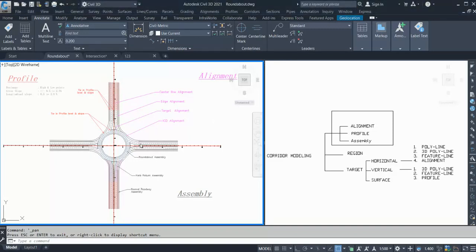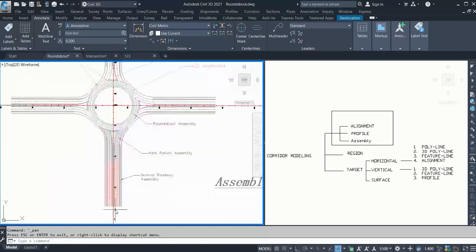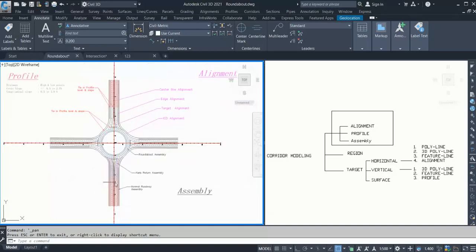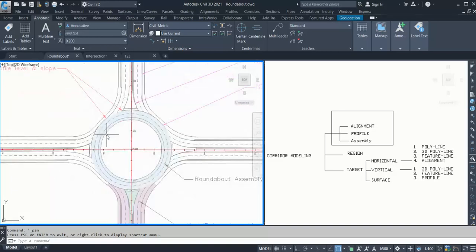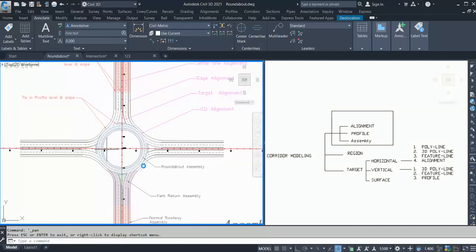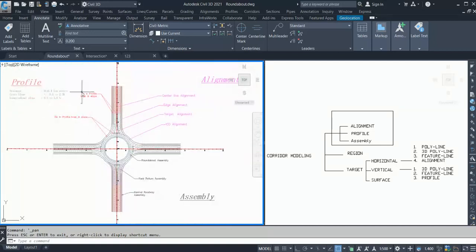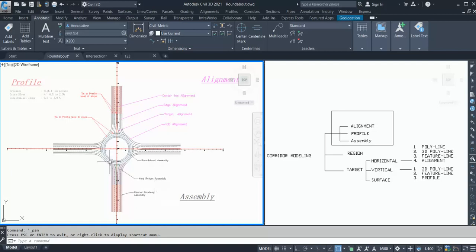As you can see on my screen, I have a four-leg roundabout with two-lane two-way approaches and a two-lane circulatory carriageway. If you want to learn how to prepare the layout — the 2D design — you can go to our YouTube channel where we have five videos covering various roundabout parameters and checks.